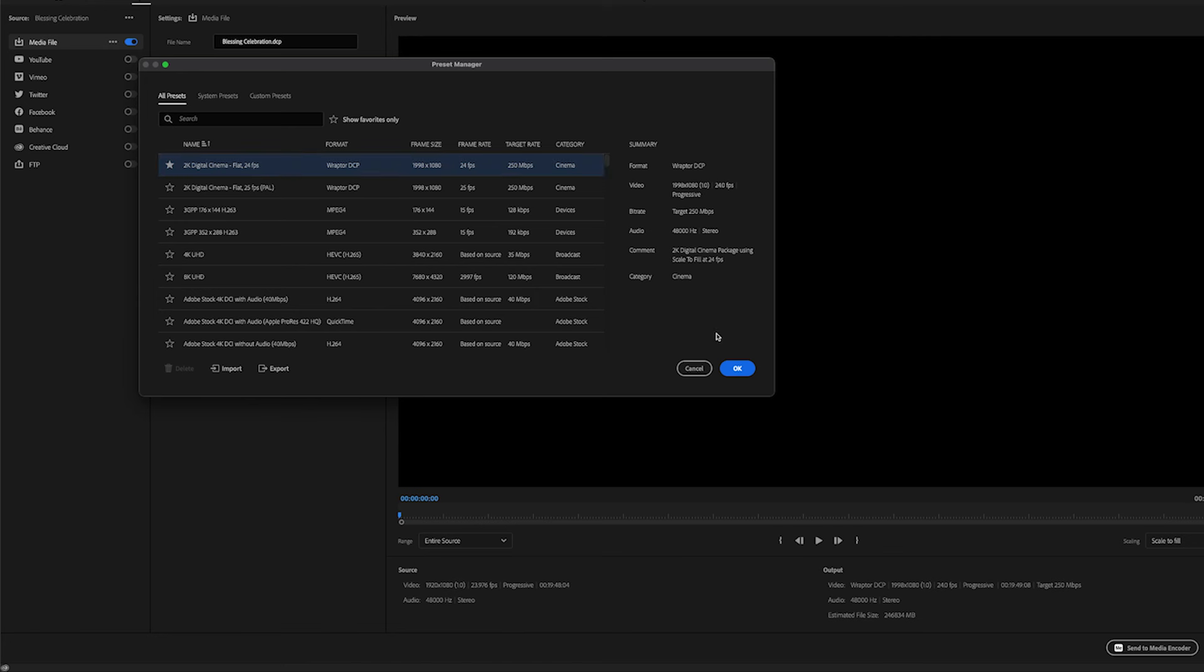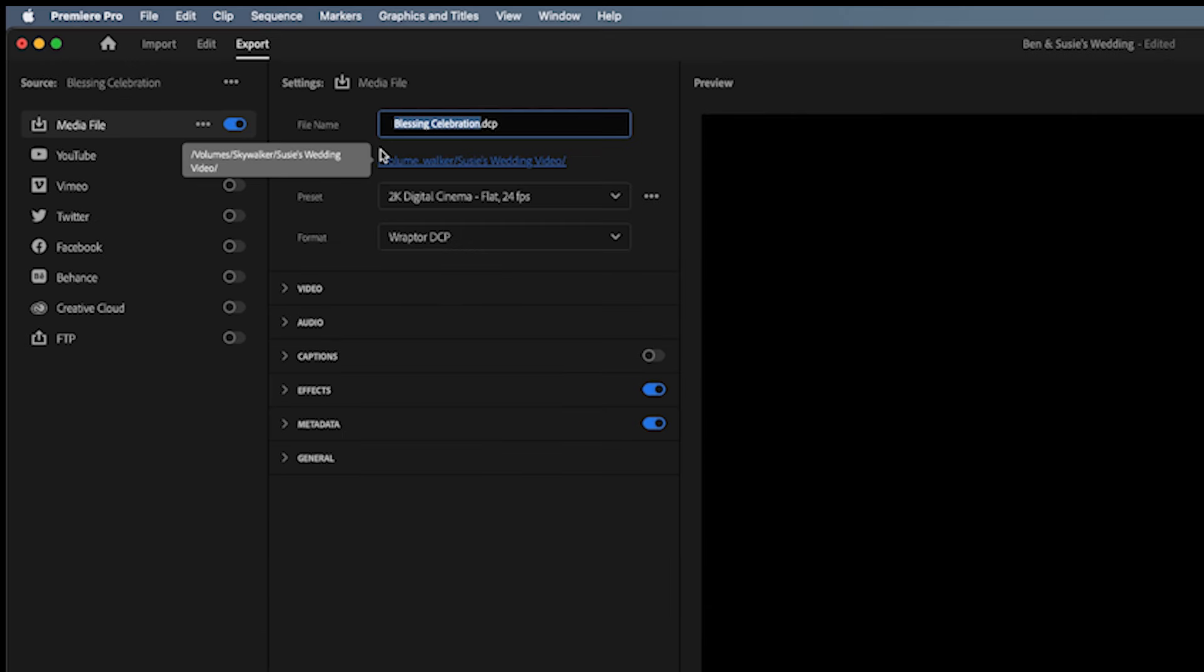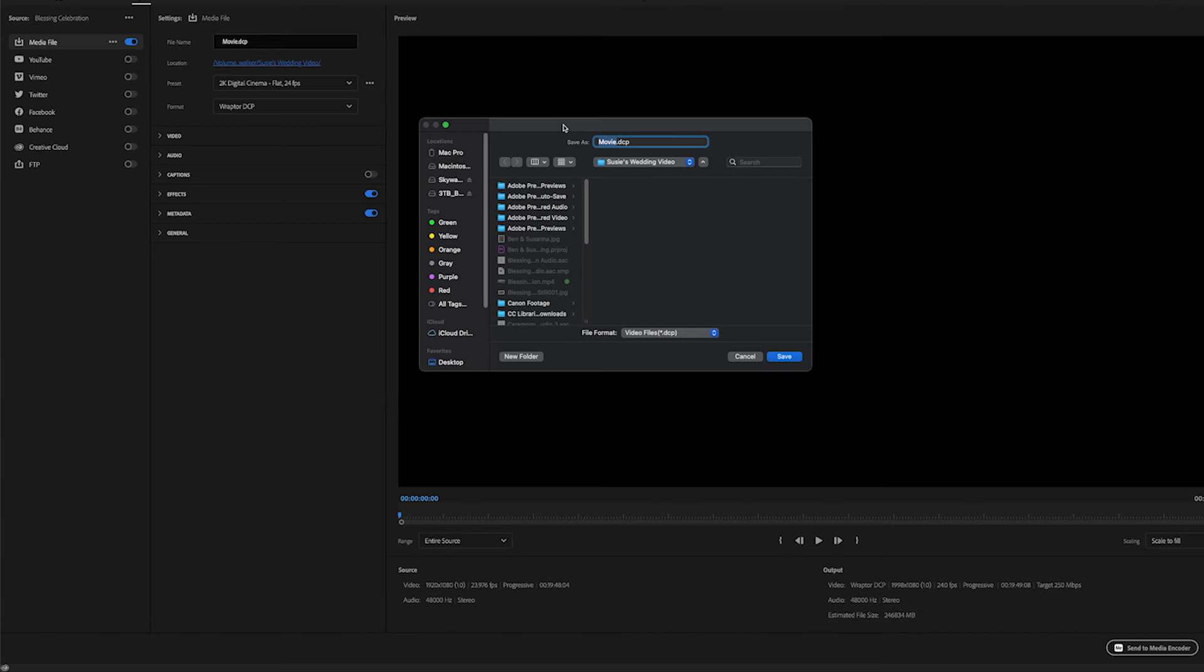So you click on that, hit OK, and now it's in your preset window. Next thing you want to do is name your file. It's going to be the name dot DCP. Tell it where you want it to go, like I'm going to do desktop.